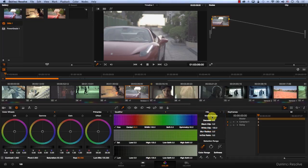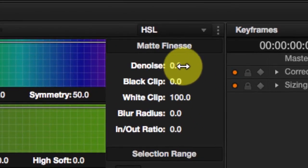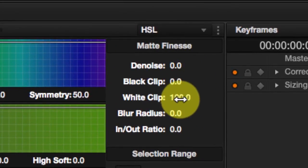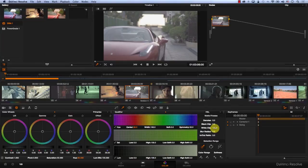The new features in DaVinci 11 are these three options here: Denoise, Black Clip, and White Clip. This means that now when we pull a key, we can actually denoise the key. We're not denoising the footage, we're only denoising the key itself.